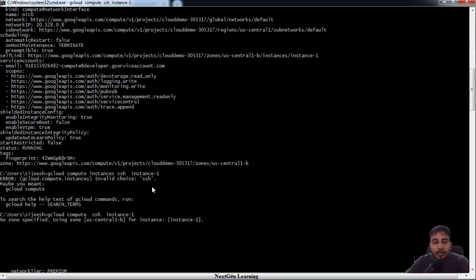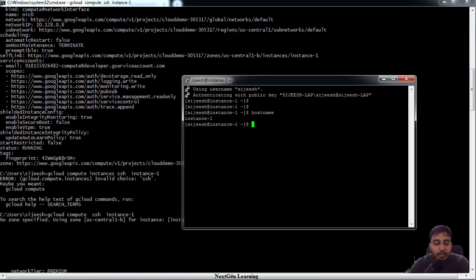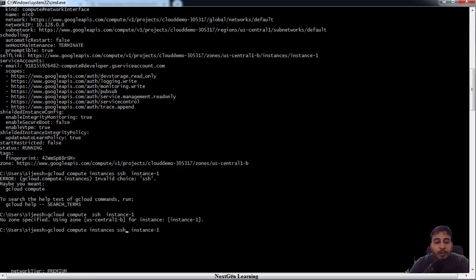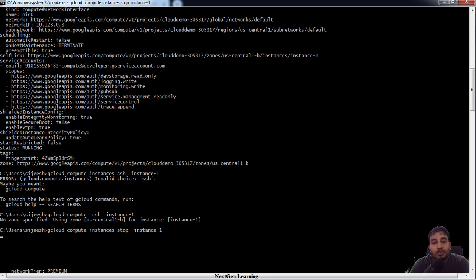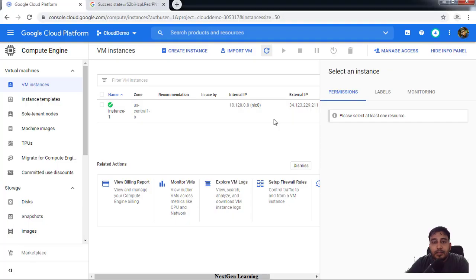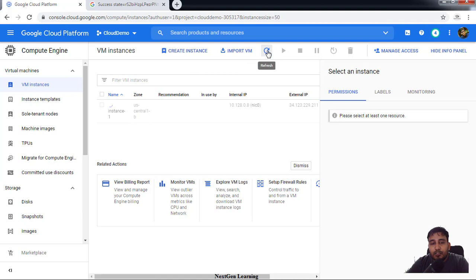If I want to stop this instance, I can use gcloud compute instances stop, then that particular instance detail. So now you can see the instance is getting stopped.